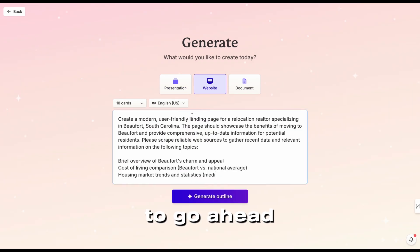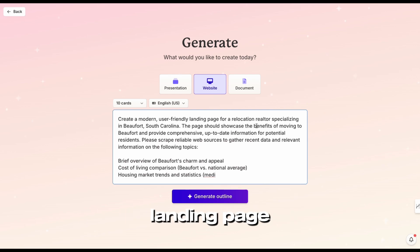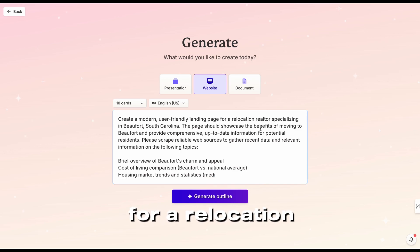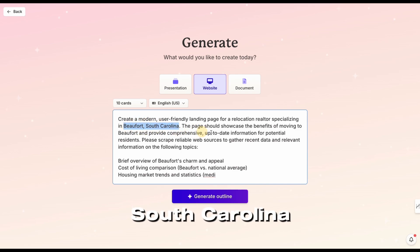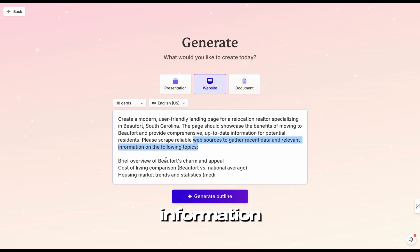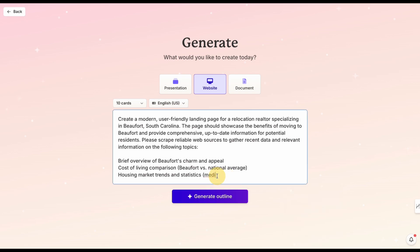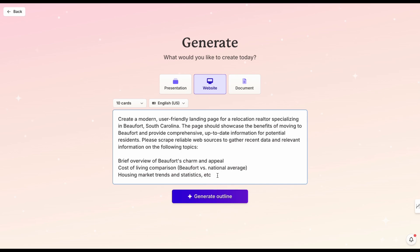I'm going to put in my prompt. This is: 'Create a modern, user-friendly landing page for a relocation realtor specializing in Beaufort, South Carolina. The page should showcase the benefits of moving to Beaufort, web sources that we need to scrape to gather recent data, relevant information' — Beaufort's charm and appeal, cost of comparison, housing market statistics, et cetera. There is a limit to what you can put here, and we're going to generate an outline to see what chapters are included.